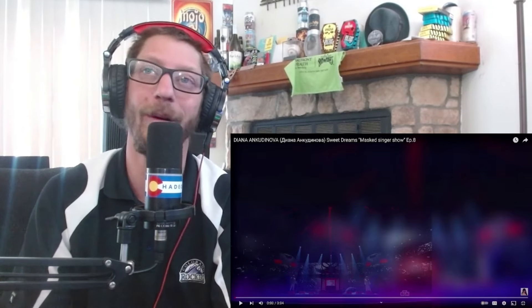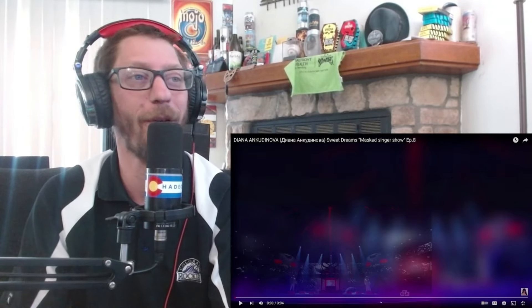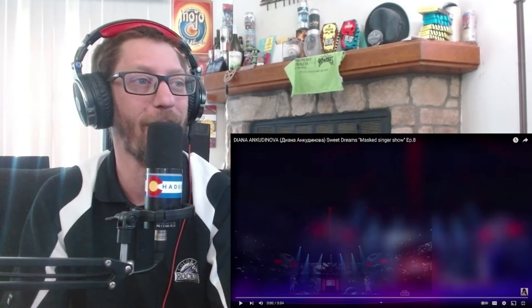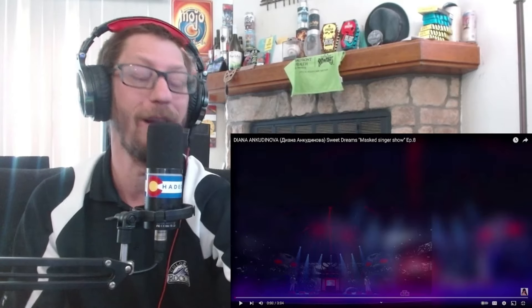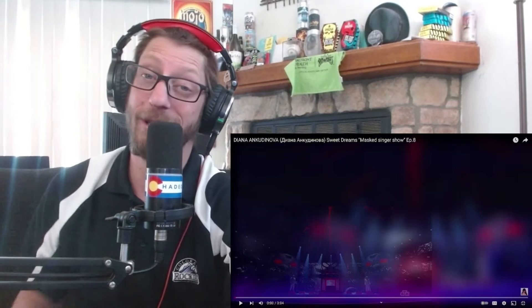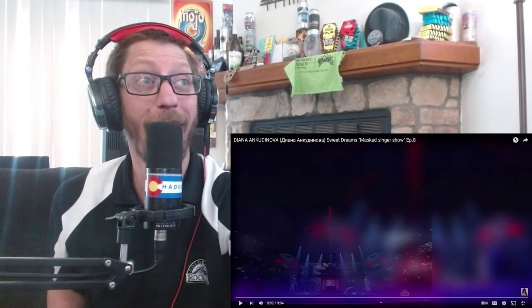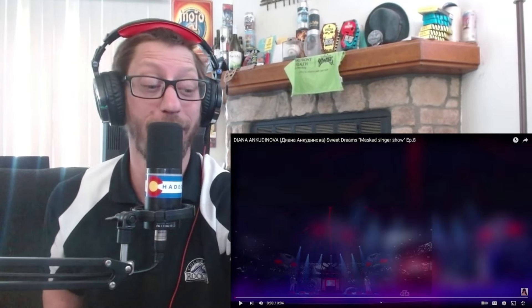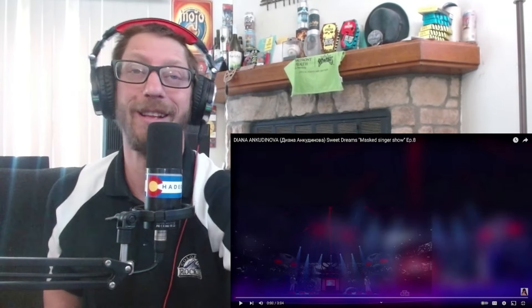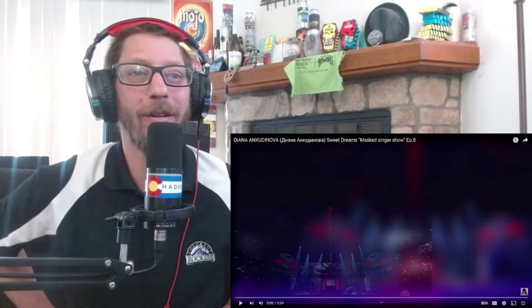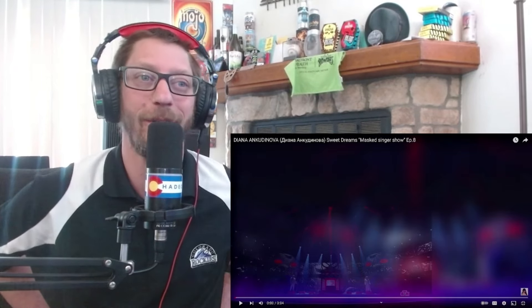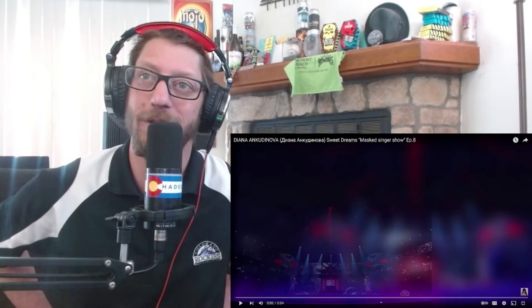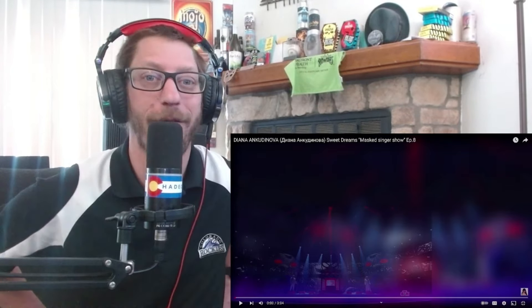Awesome as always. Great voice, great video, great song. I can't wait to check out more of Diana throughout the rest of this week. That is right, I got three more Dianas coming out the rest of this week. Tuesday, Wednesday, Thursday.